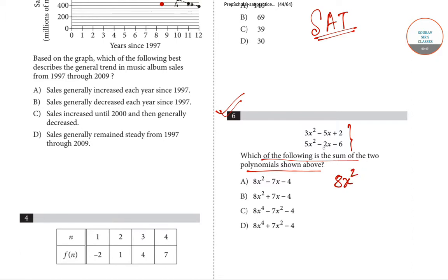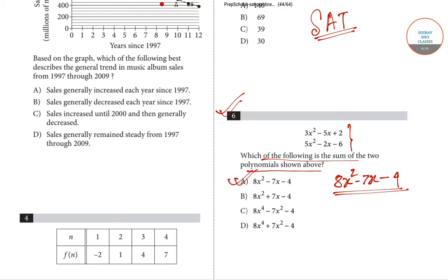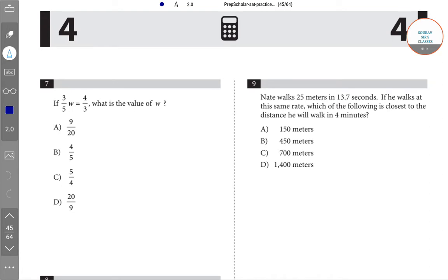Continuing the addition: -5x + (-2x) gives -7x, and +2 - 6 gives -4. So the sum of the two polynomials is 8x² - 7x - 4. Hence option A is correct for question number 6.